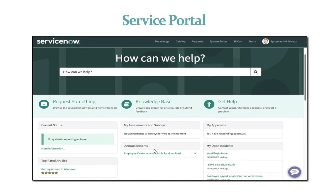There is an announcements section where we can get updates for the current organization, a section showing the current status of any application whether it is down, and a top-rated articles section viewable by different users.